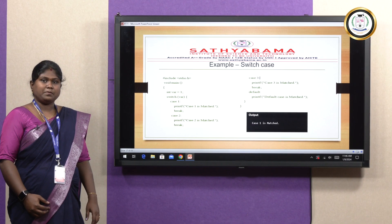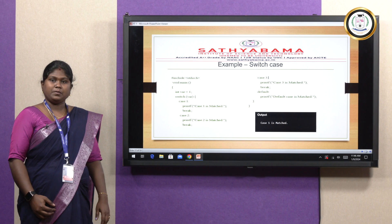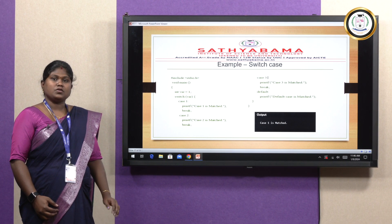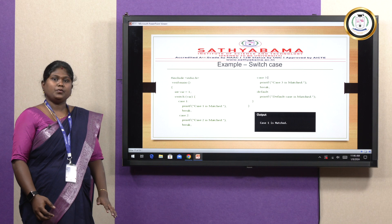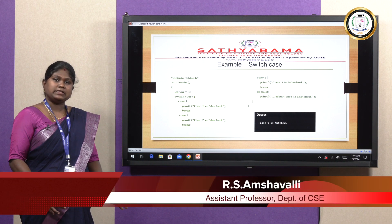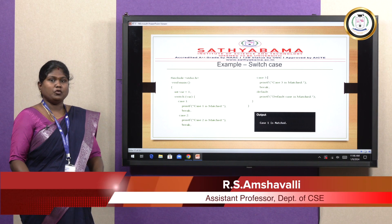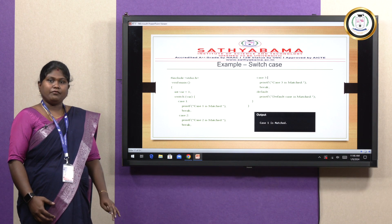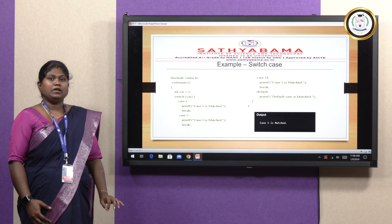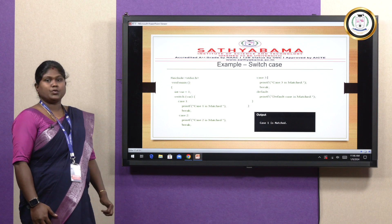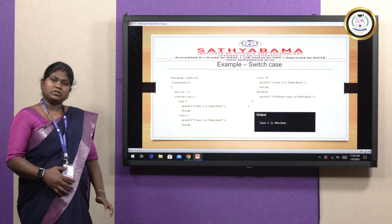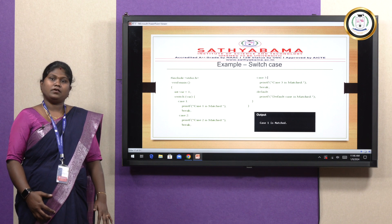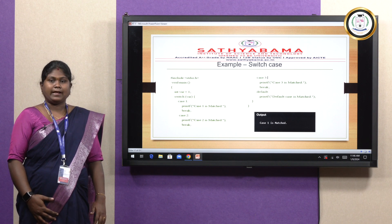With this, the decision-making statements topic is complete. We have dealt with if and switch case, seen the drawbacks and merits of each category: simple if, if-else, nested if, else-if ladder, and switch case. With the help of these statements, we can achieve decision-making techniques in C language. Thank you.